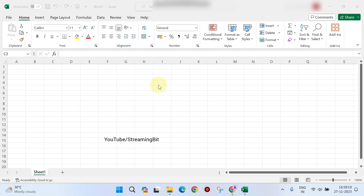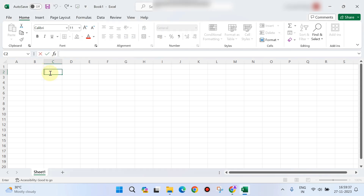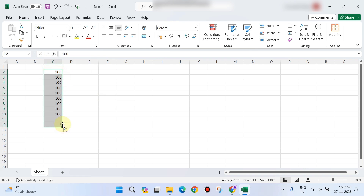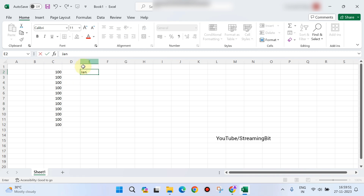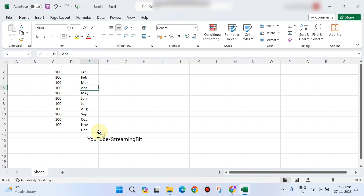We will drag and fill numbers, months, days, etc. We will drag the numbers up to 100. This will display the subsequent number.